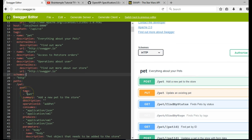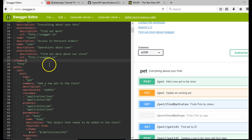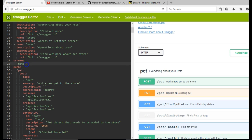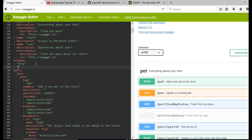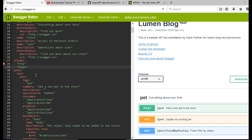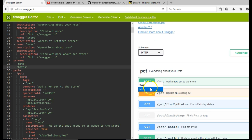We are going to start our documentation from schemes. You can edit all these by yourself and add your own descriptions. The scheme field is an array, and to list multiple values in YAML you use a hyphen. So if your API accepts both HTTP and HTTPS, this is where you list them. Users can now see that we accept two schemes: HTTP and HTTPS.